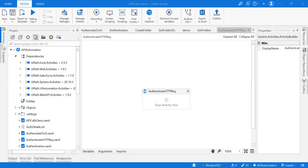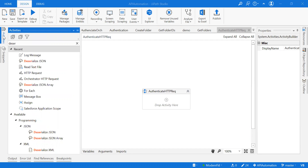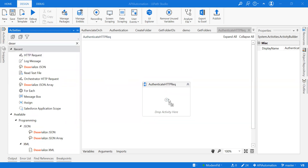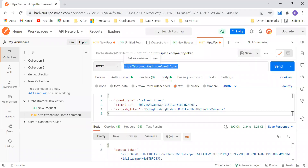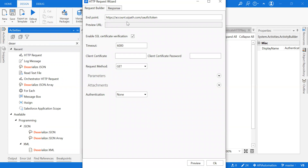If your requirement is to use Orchestrator HTTP Request, you don't have to do any authentication because it will be directly connected to your Orchestrator. But if your requirement is authentication using HTTP Request, I'll show you how. First, I'm pulling the HTTP Request activity into my workflow, which gives me the wizard. I'm showcasing Postman here — we're using the same URL and endpoint for creating the authentication.